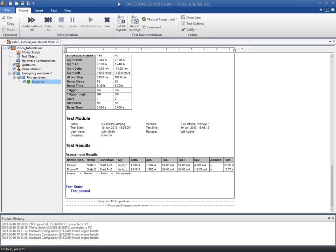This video tutorial will show you how to manage the report view. We will use the ramping module that has been inserted in the OCC file as an example.